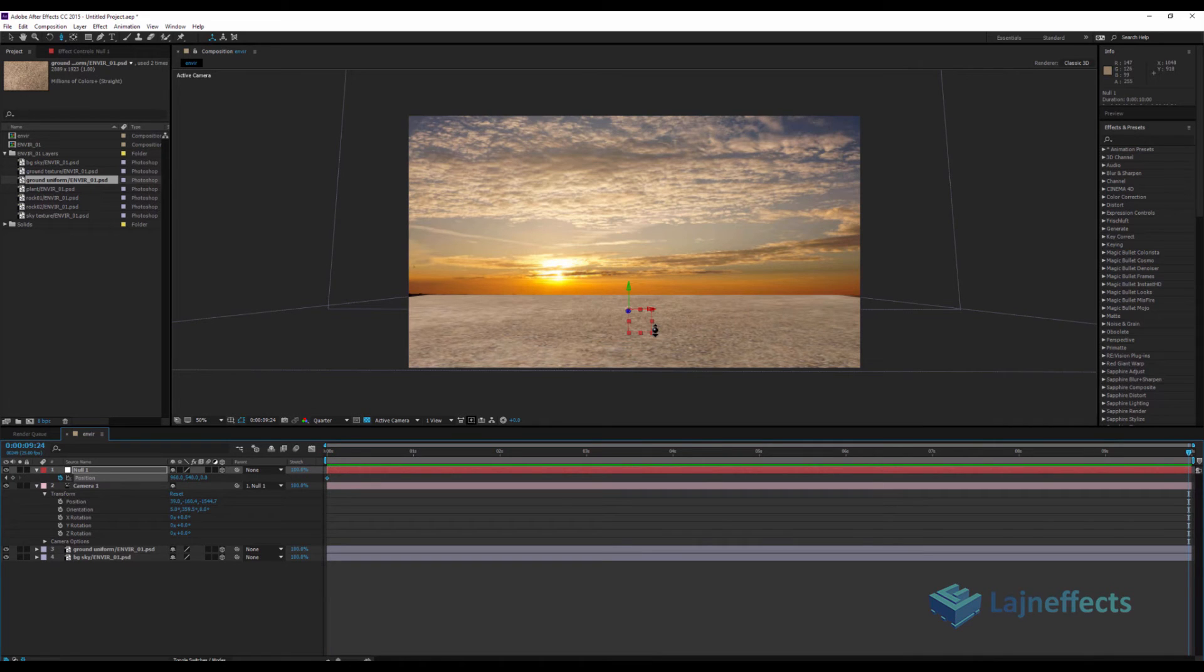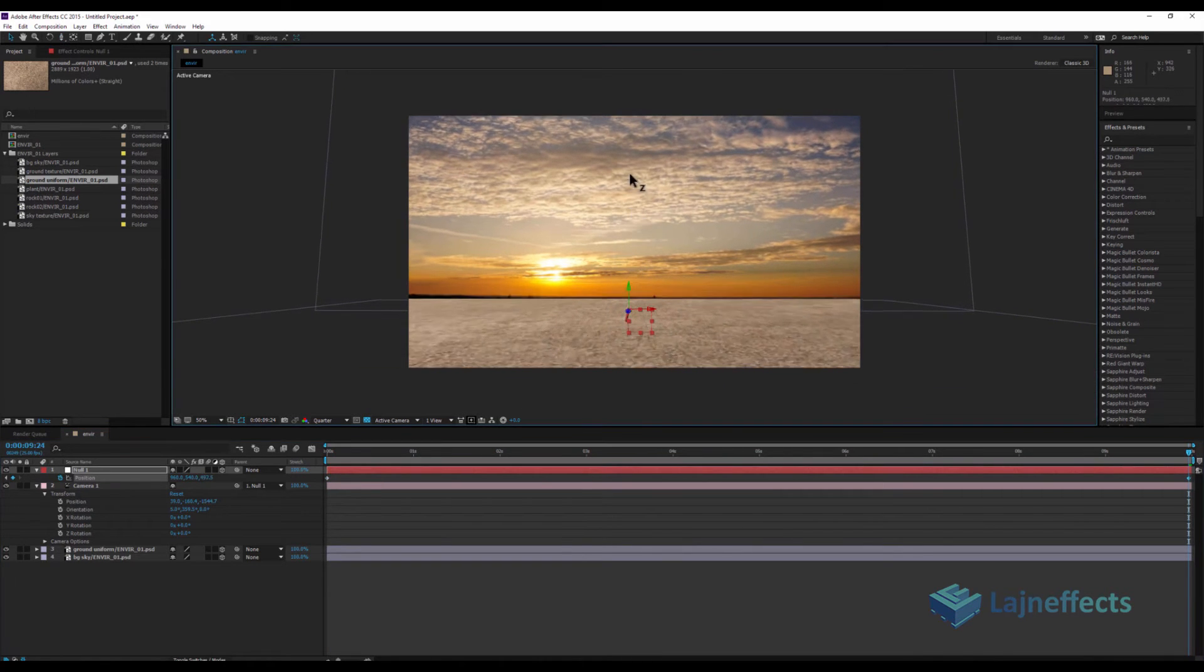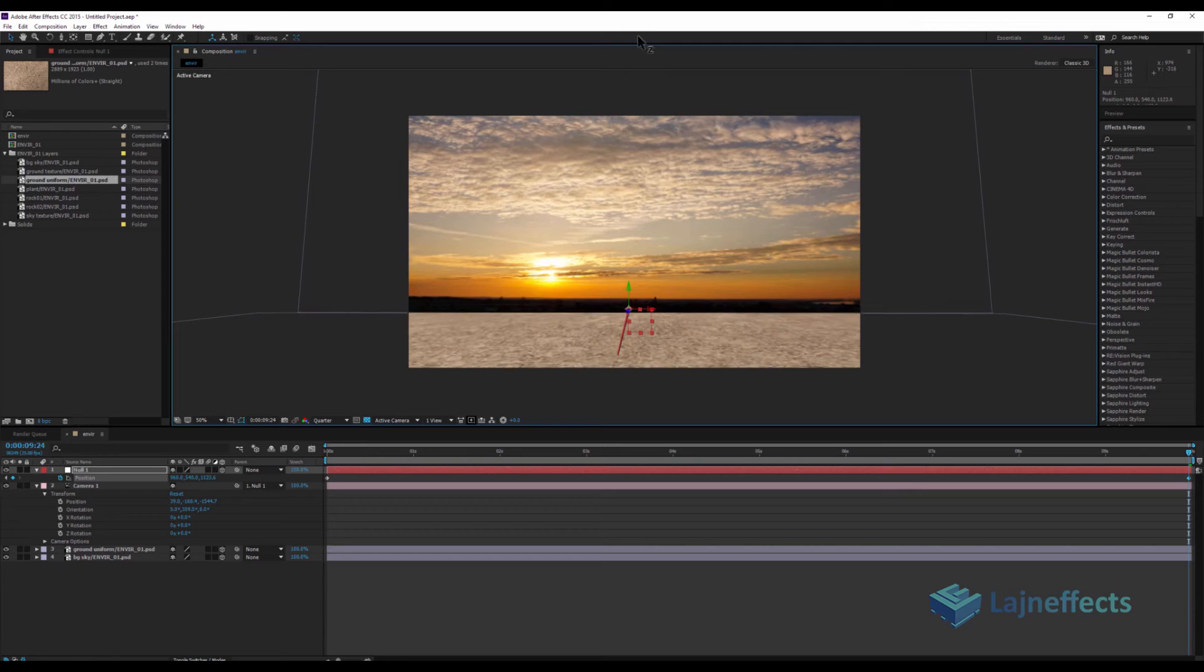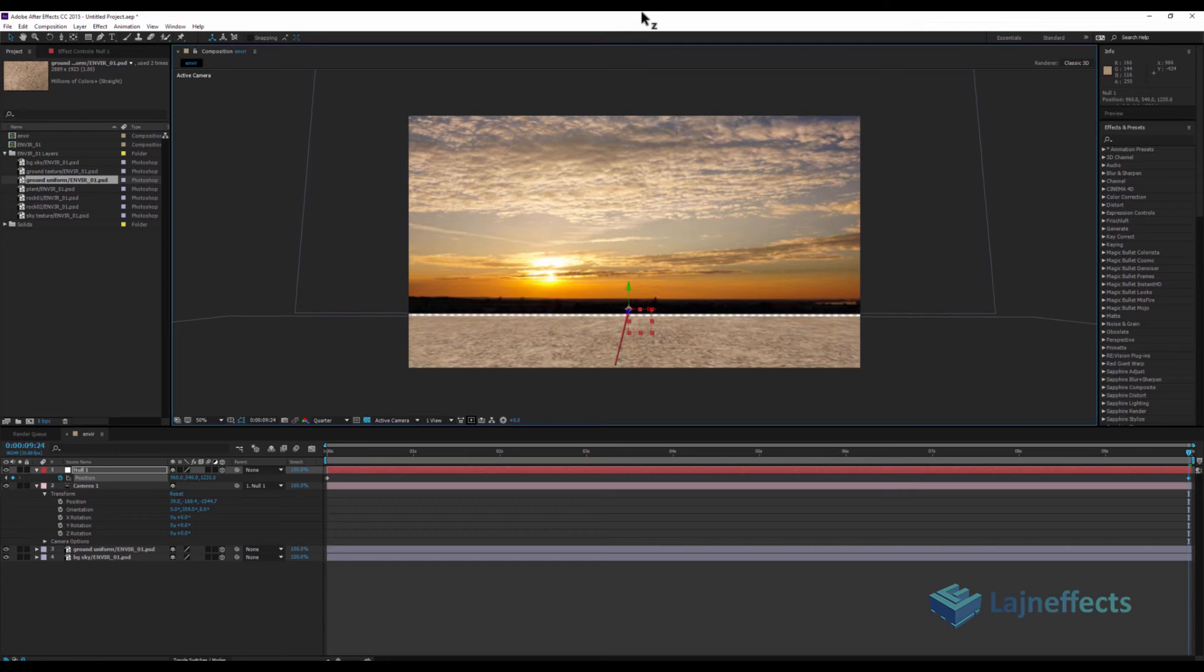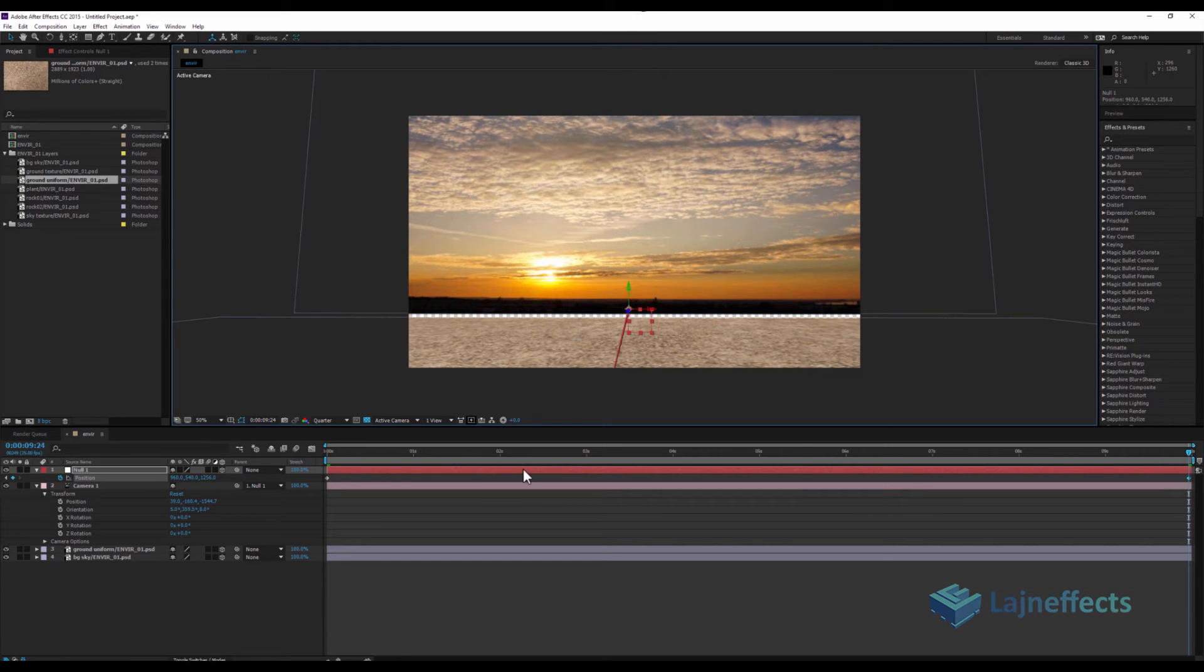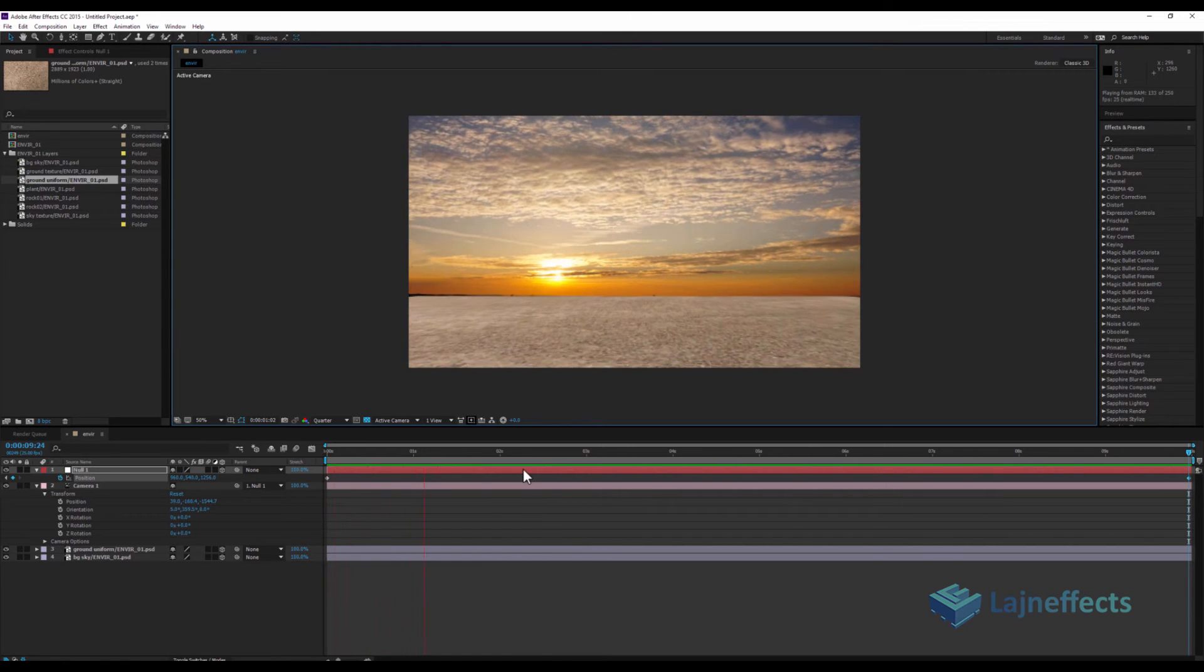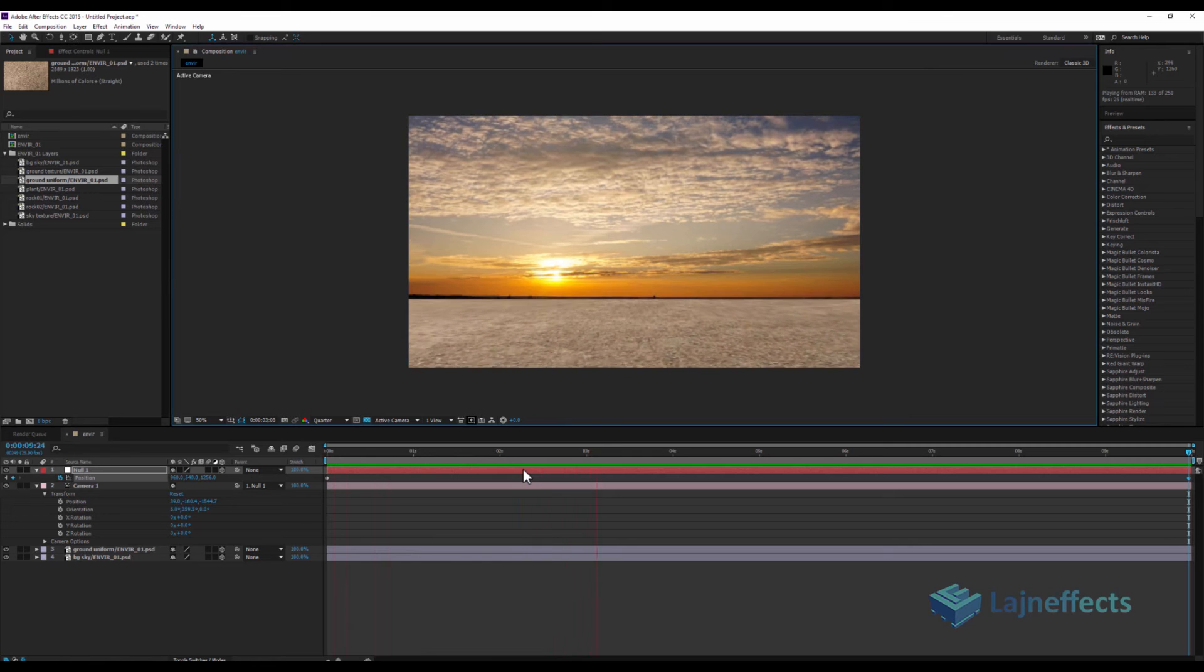I will go to the last frame. I'll try to move my null object, so the final animation, the result will be like that.